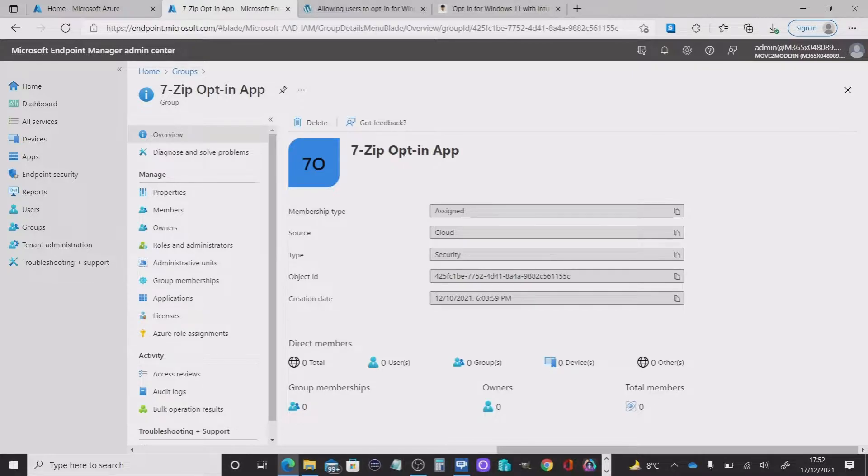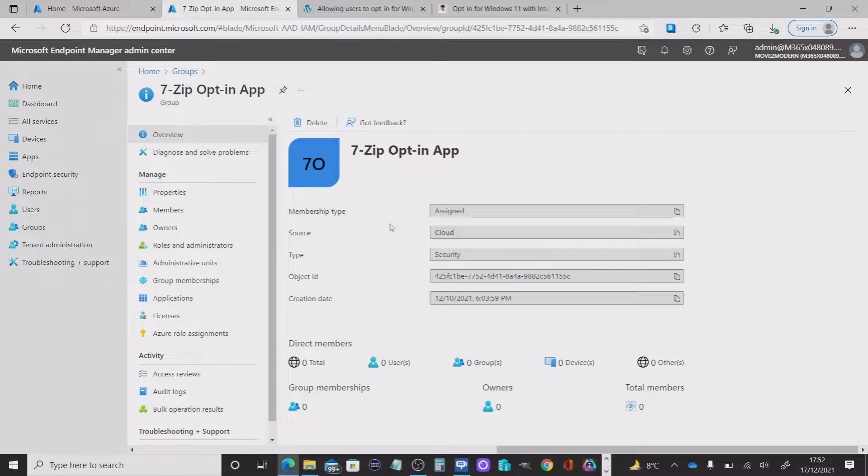For this one, I'm going to use the 7-zip opt in app. I've named it. And there's no members in here at the moment.